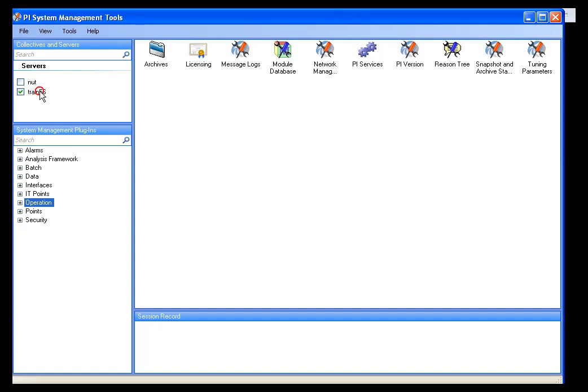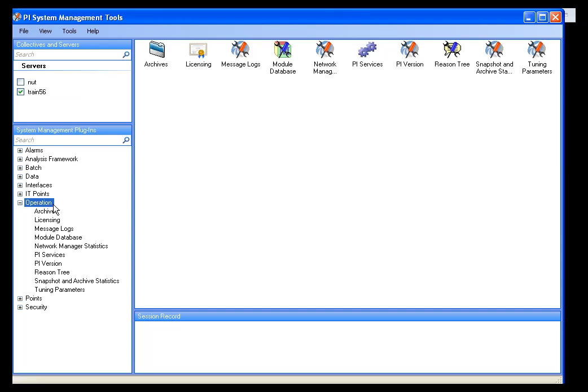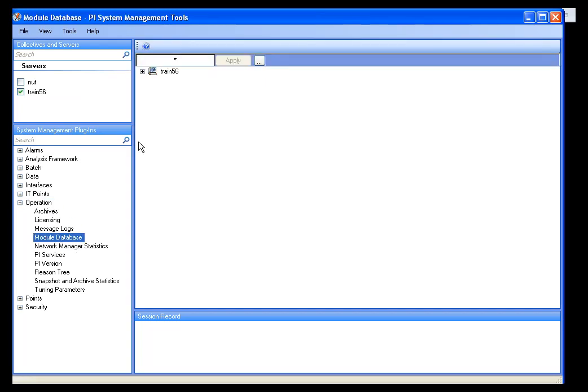I have connected to my PI Server, and I will expand the Operation tab. Under Operation, you will find Module Database.